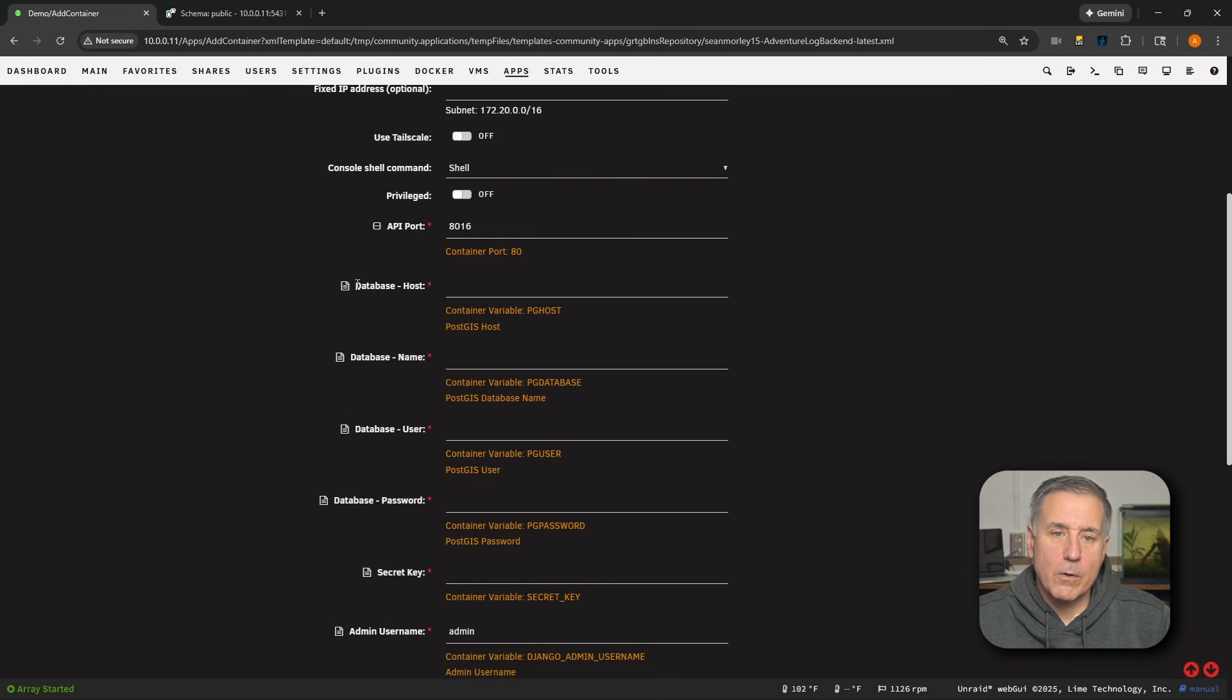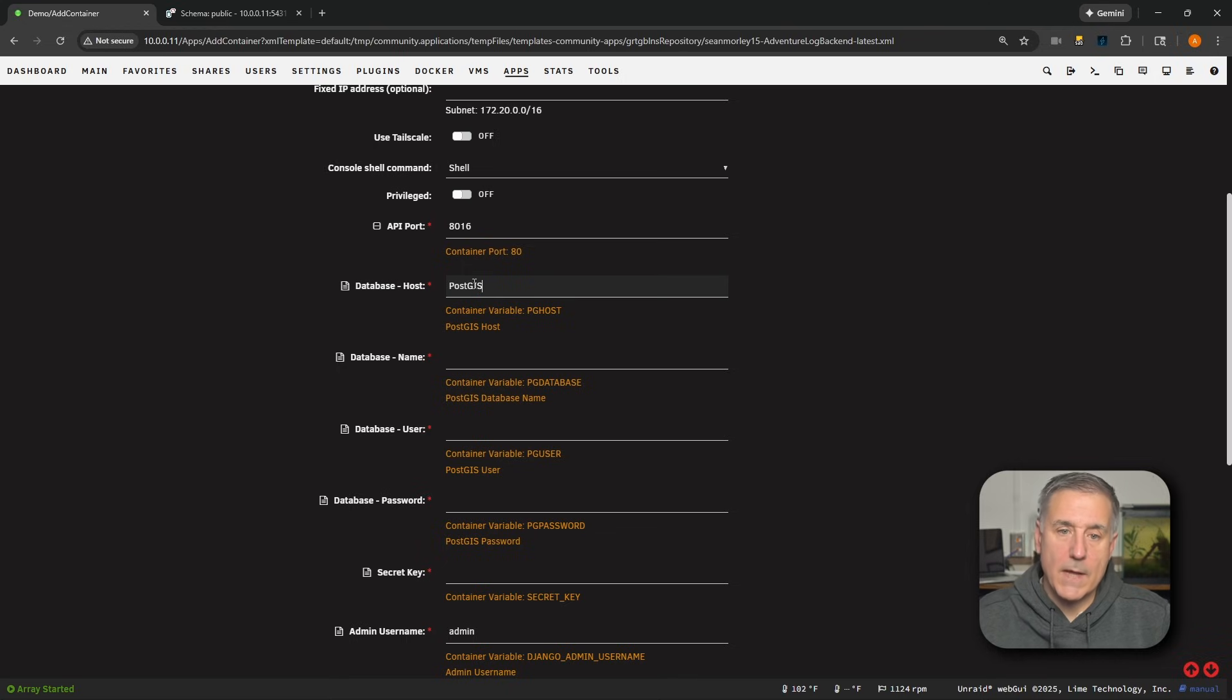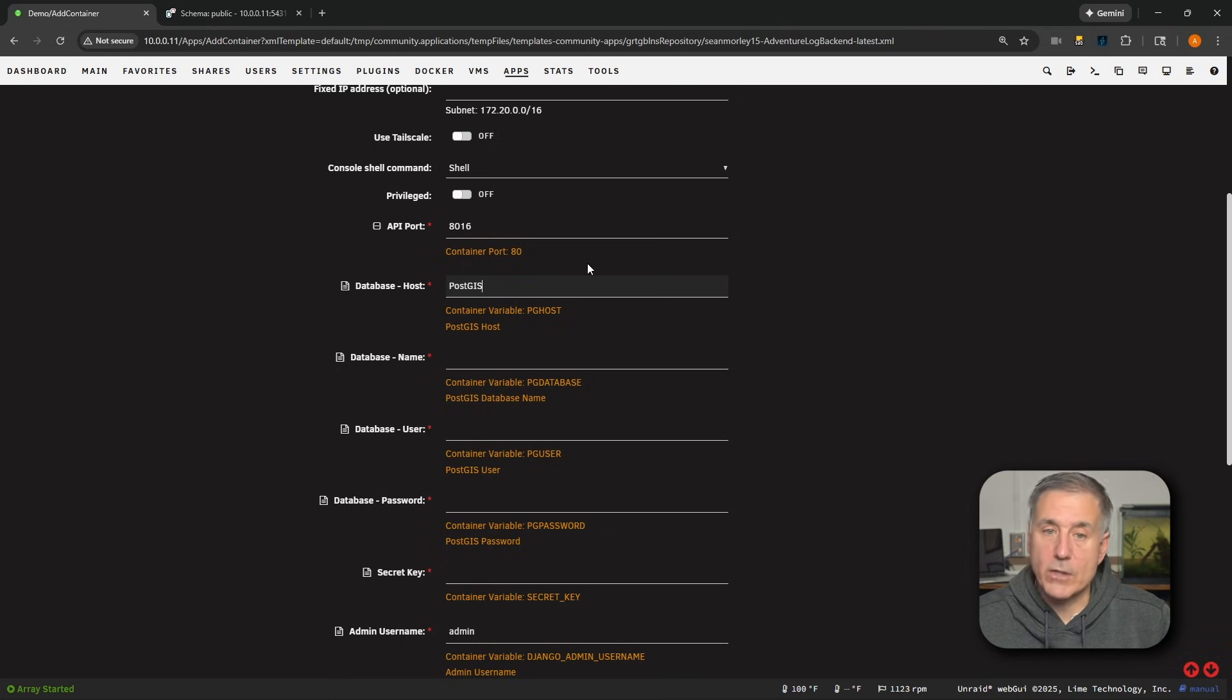Scrolling down, here we'll find Database Host. This will set to the name of the PostGIS container, which the one we just installed is PostGIS, just like that, capital P, capital GIS. If you had named yours something different, then you'll have to match that name here.